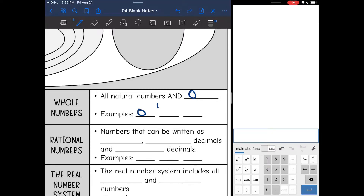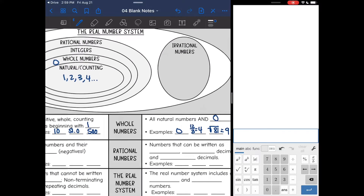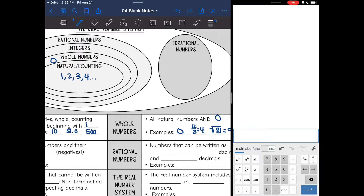So like 12 over three reduces to four, so that would be a whole number. Something like the square root of 81, since that equals nine, is also a whole number. So far we have looked at natural numbers and then whole numbers, which add zero.